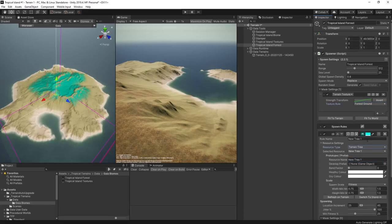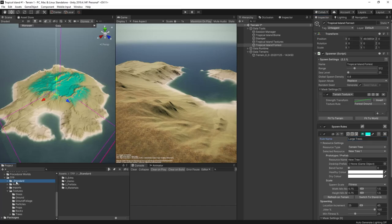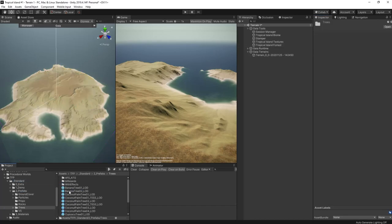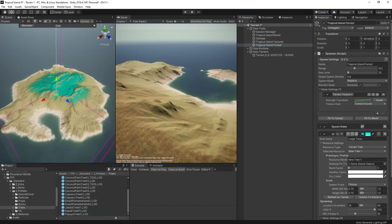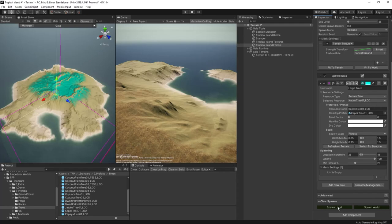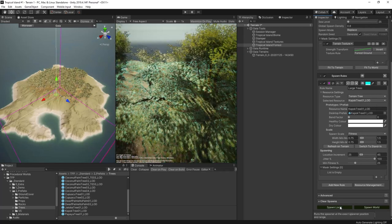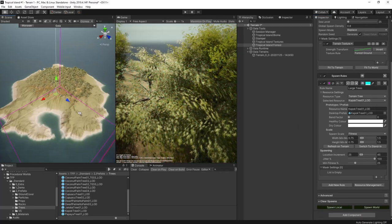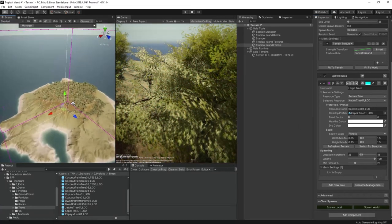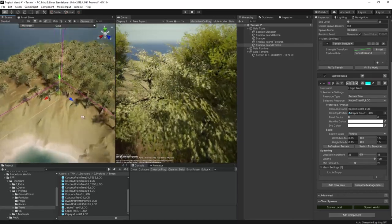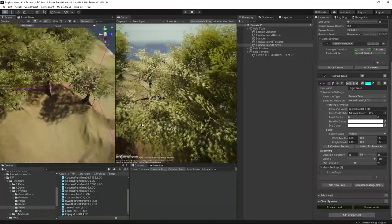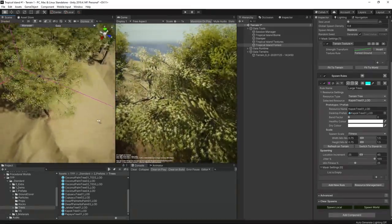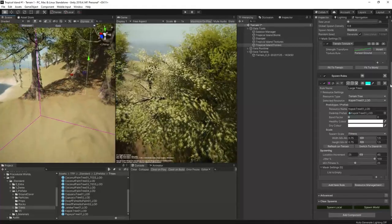Now let's configure the spawn rule to be a terrain tree rule, and since this is going to be our first large tree we'll name it appropriately. Let's start with the really large trees from the tropical forest pack. They're called Kapok trees. Drag the prefab into the spawn rule and hit spawn so that we can see what happens. And there we go. As quick as that we have a whole load of trees. Probably too many, and a few of them are appearing in spots that are not ideal.